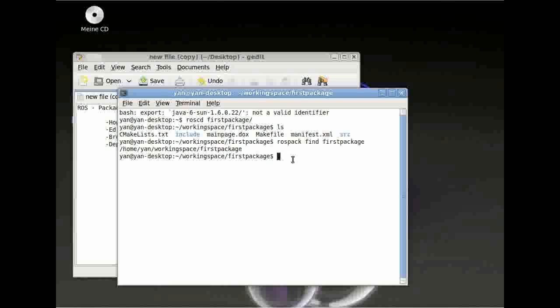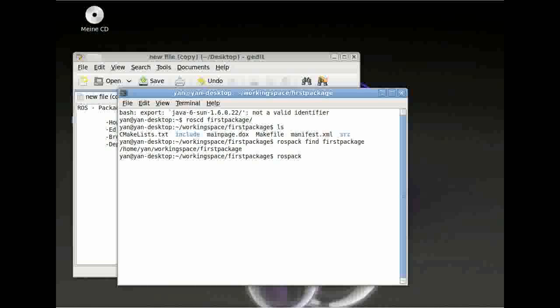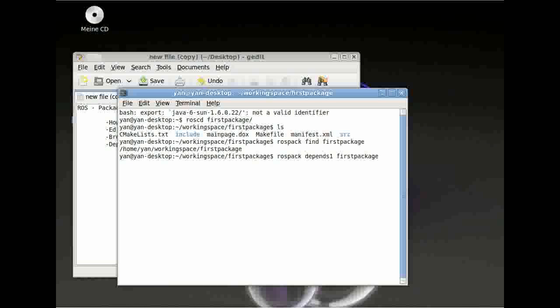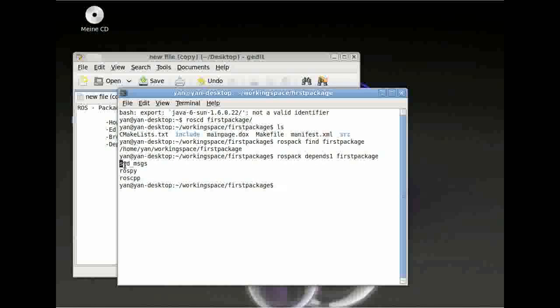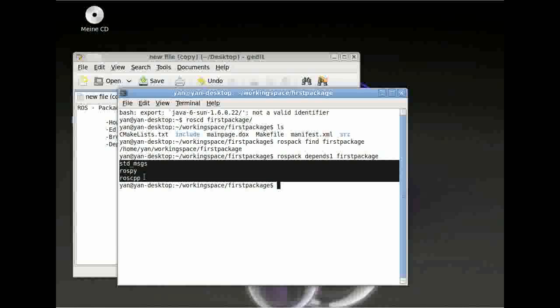To have a look at what dependencies your package depends on, you can use rospack again and type rospack depends1 for first class dependencies first_package. And again, here you can use tab to auto complete. And here, voila, you can see the three dependencies we just created.